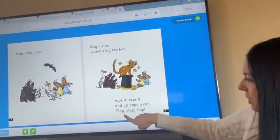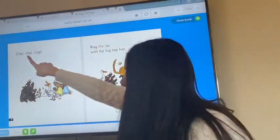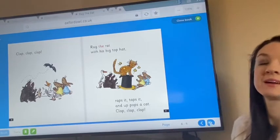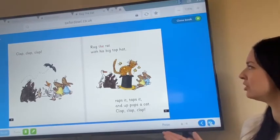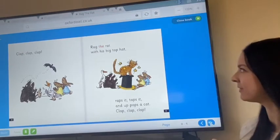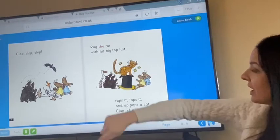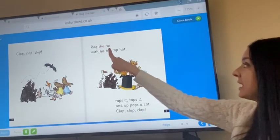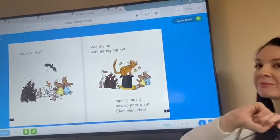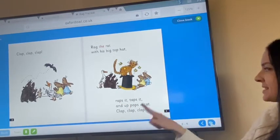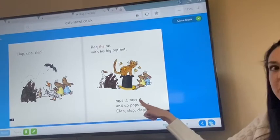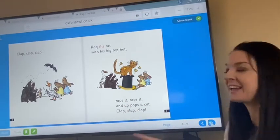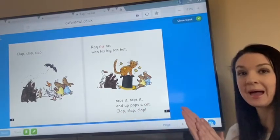Let's find out — we know what this word says because we did read it over this page. Clap, clap, clap. I think they're saying well done Rag the Rat — that is very clever. Let's go to the top of this page again: Rag the Rat with his big top hat. Wraps it, taps it, and up pops a cat. Well done. What did the audience say? They said clap, clap, clap.